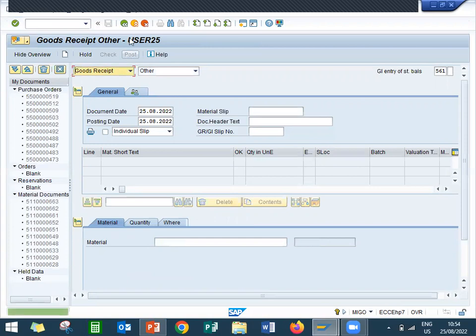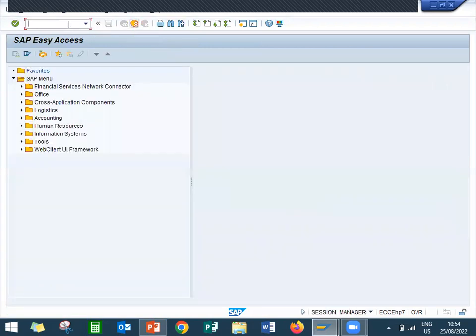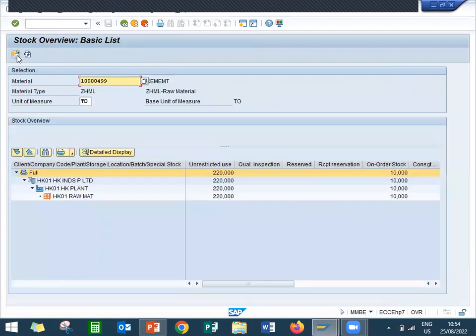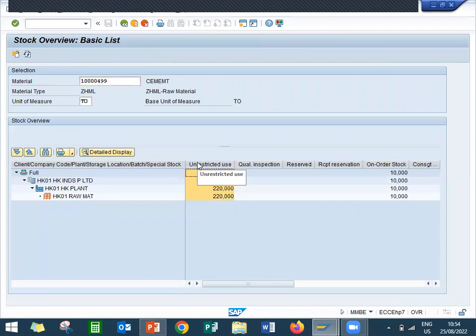Now come back. Let me check the inventory in MMBE. Execute — it should be 220 now. 220 confirmed. So this is how you do the inventory posting, or stock posting. Thank you.